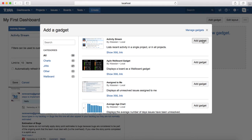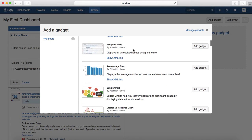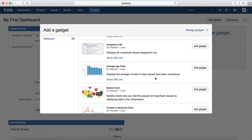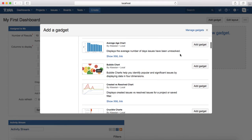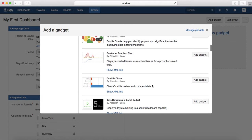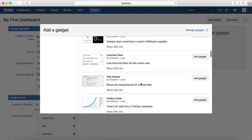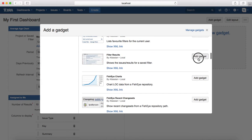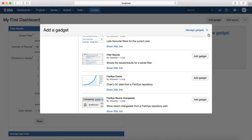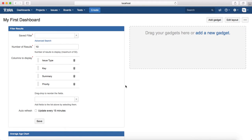The Activity Stream gadget shows all activities for issues in your project. Next, I want to see issues assigned to me, so I'll click Add for the Assigned To Me gadget. The third gadget is the Average Age Chart, which is very important for tracking issues — add that as well. Finally, I'll add a Filter Results gadget, giving us four gadgets total on the dashboard.